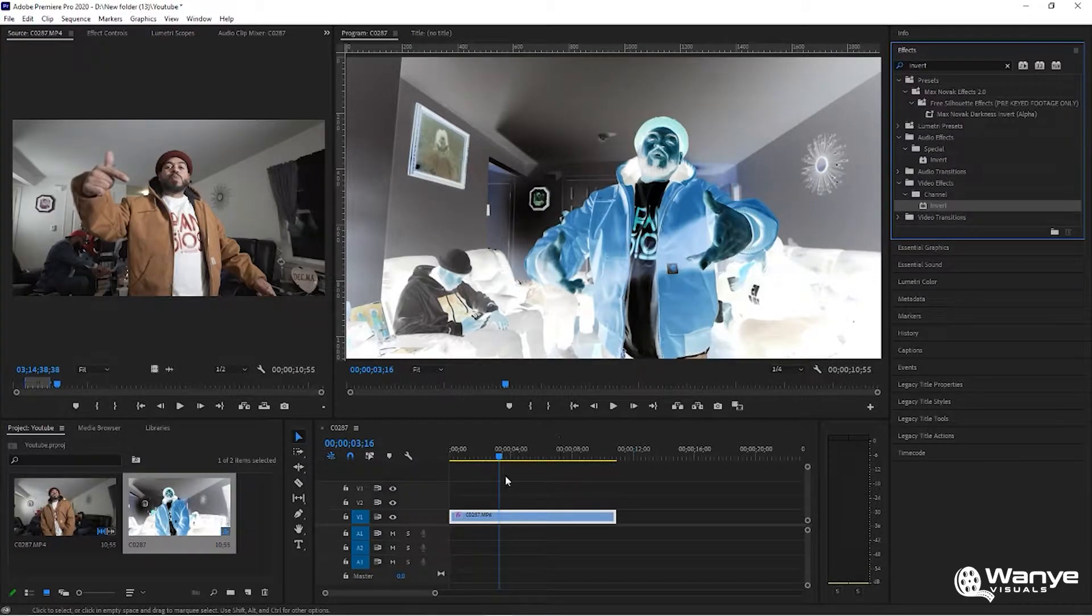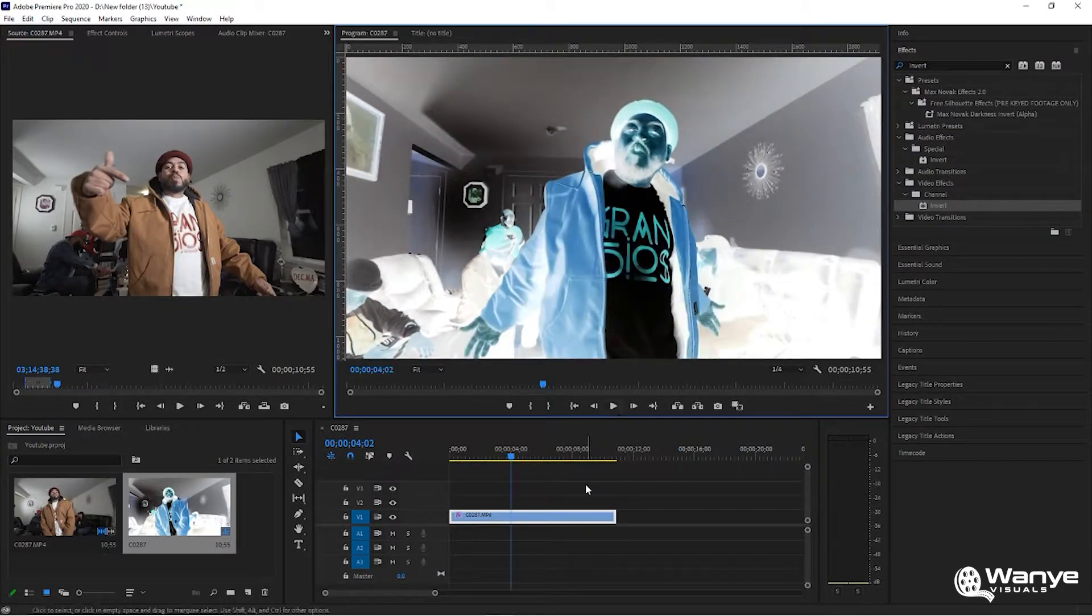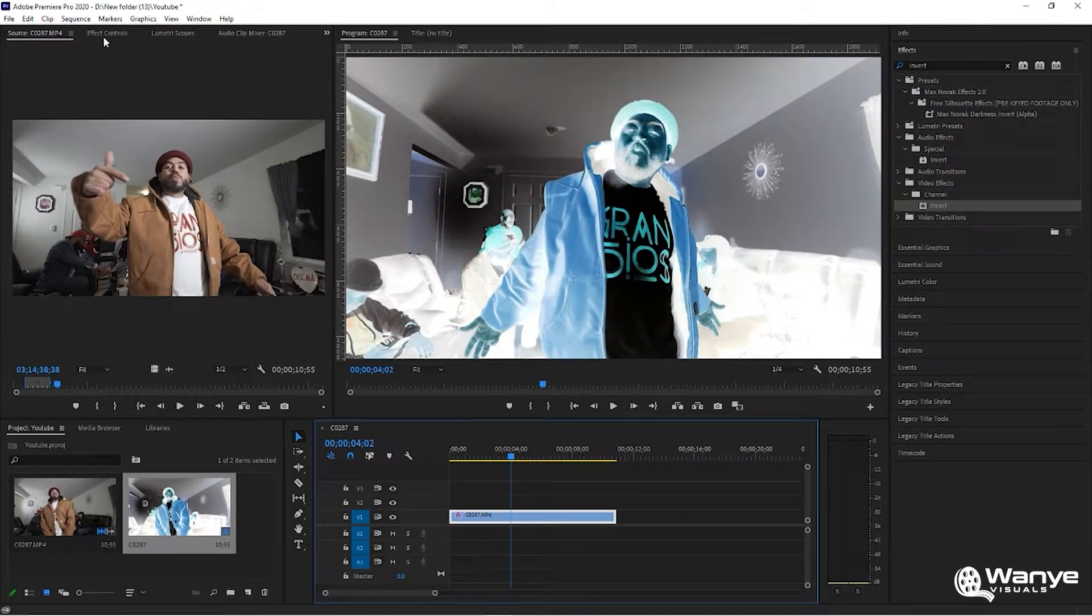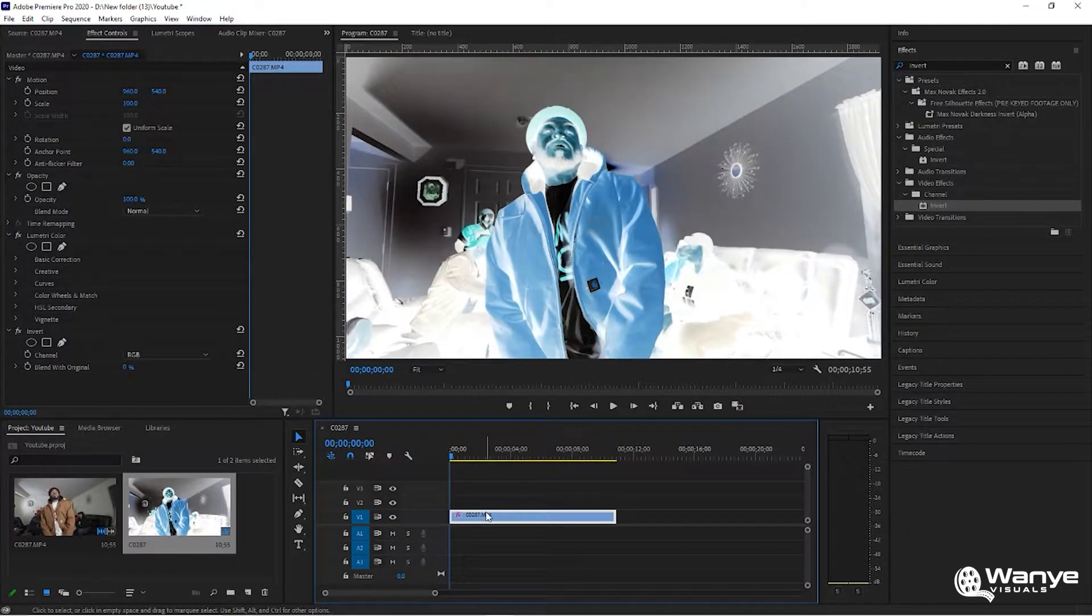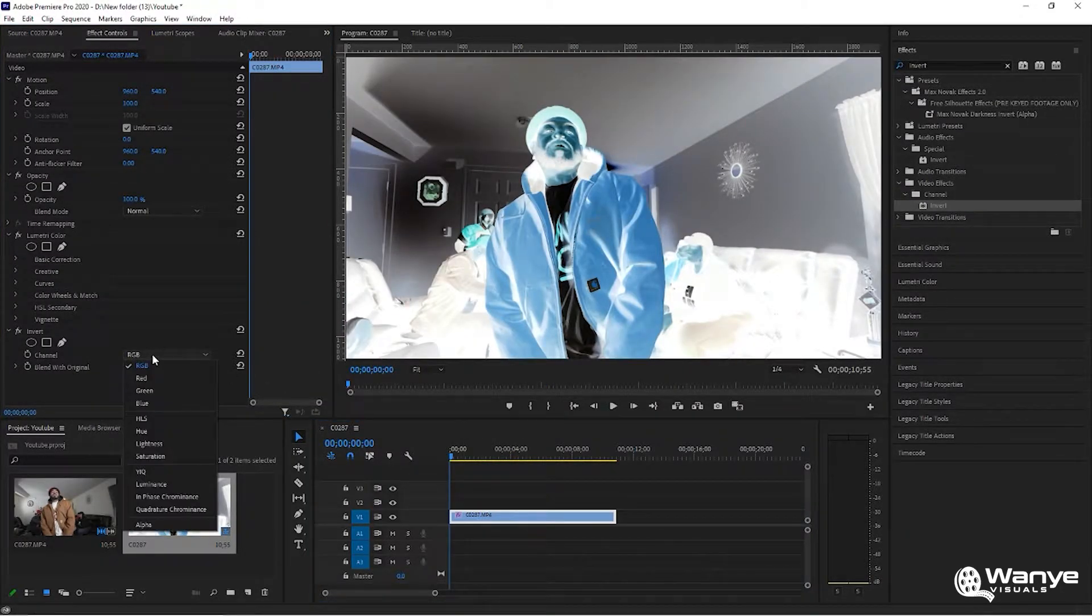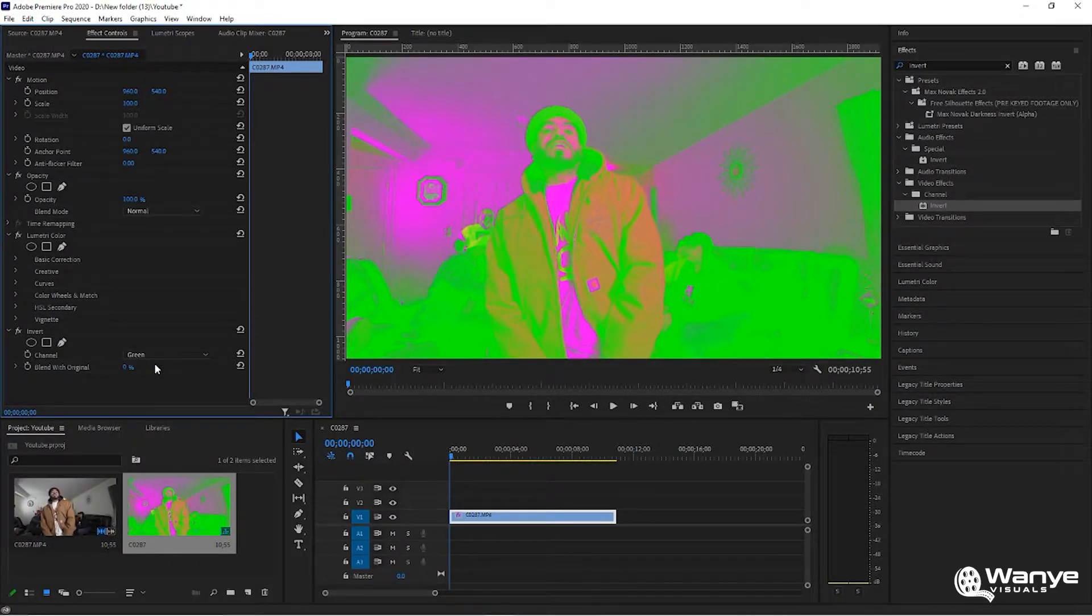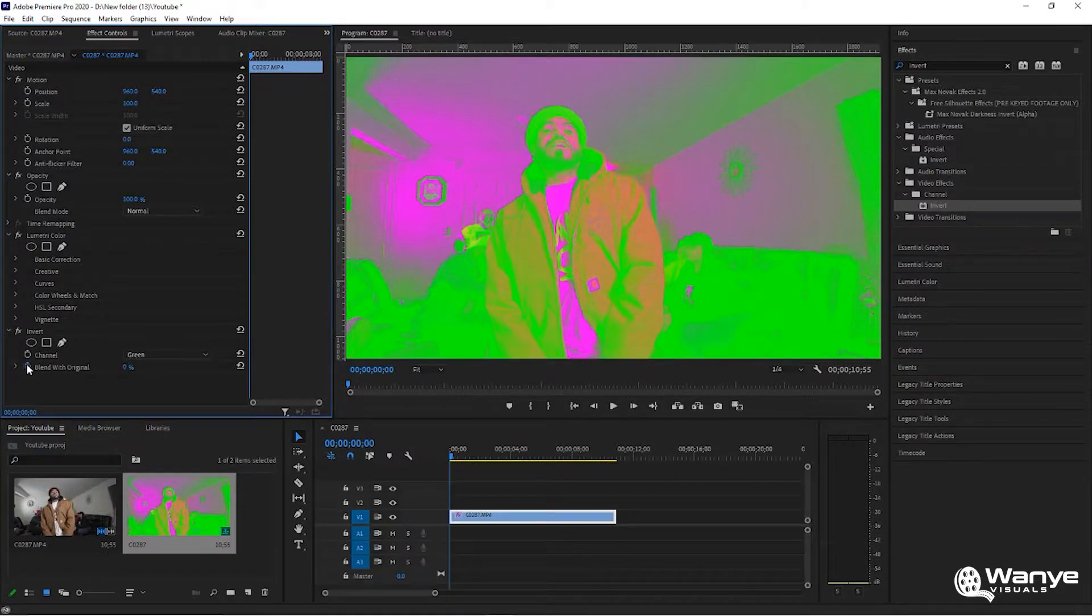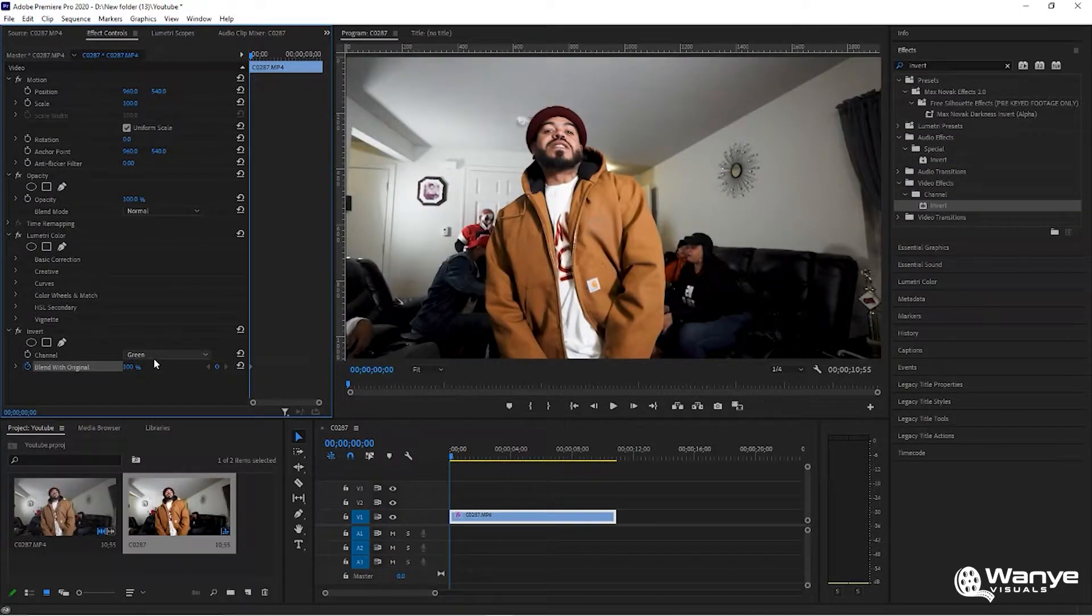The effect doesn't have to stop there. What you can do is add keyframes and change your color. Go over here to green and already you can see that the invert is changing the colors. But if you add a keyframe and bring it all the way up to 100, it's going to bring it back to the original clip.